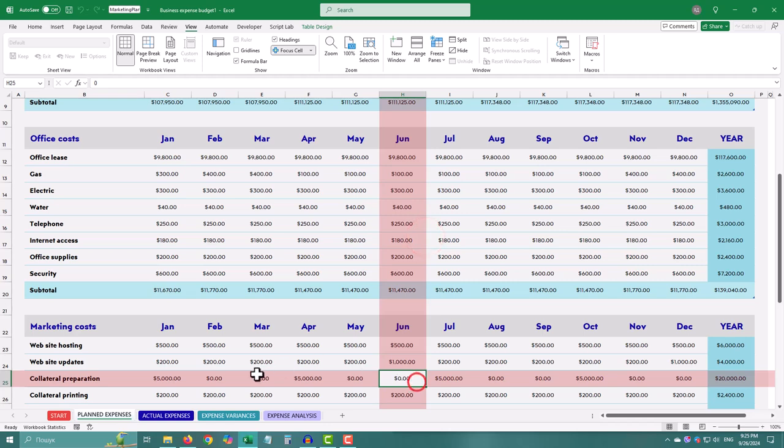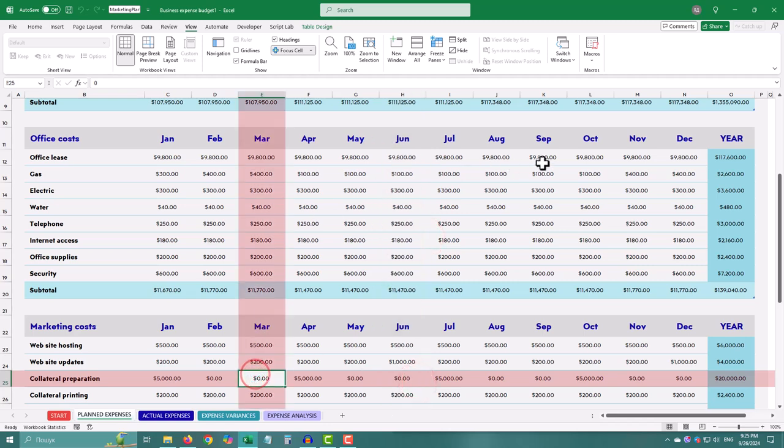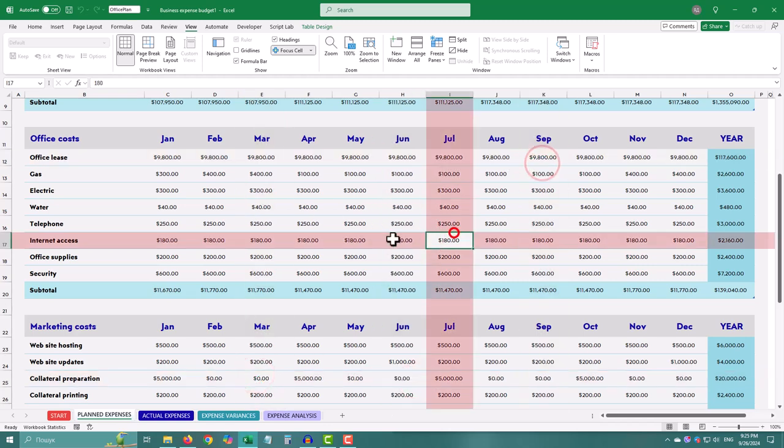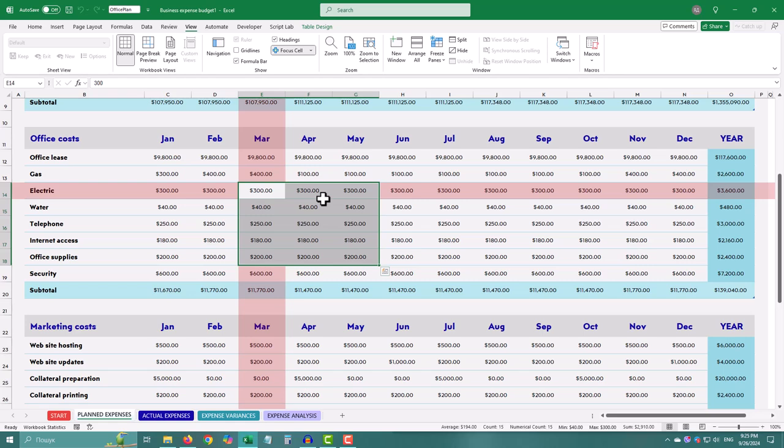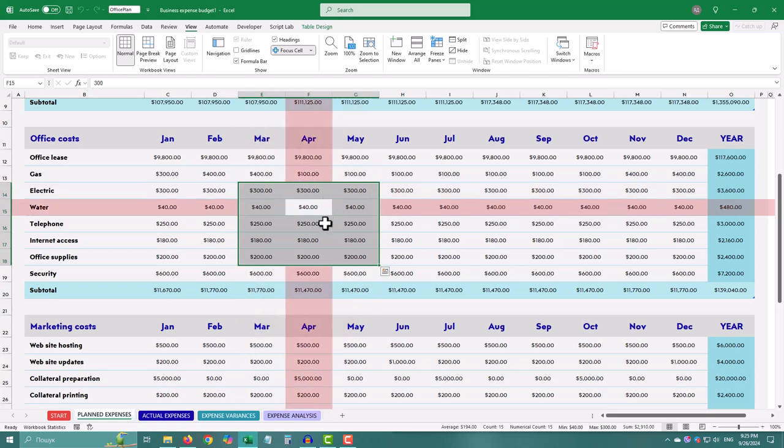The Focus Cell feature dims everything except the cell you are working on, helping you concentrate without distraction.